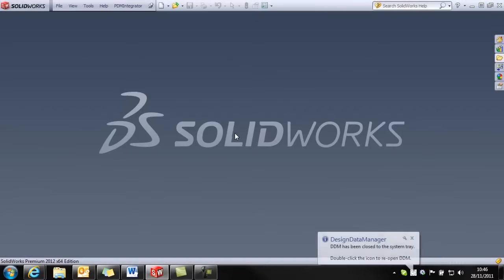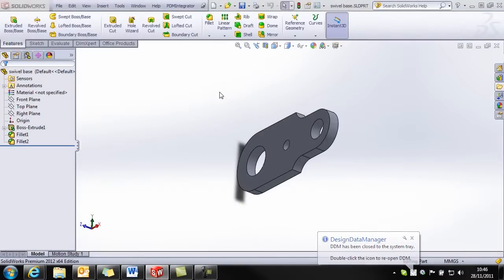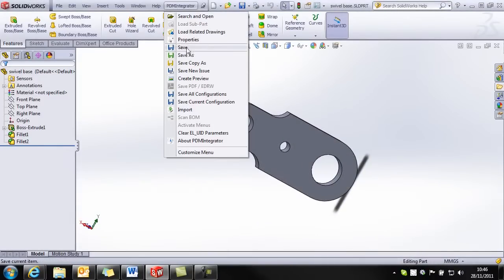We now go to our CAD system. I'm just going to load up this model that I've created earlier. And we're going to store that into DDM.